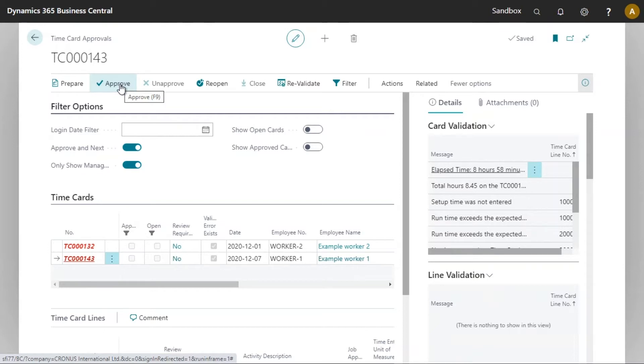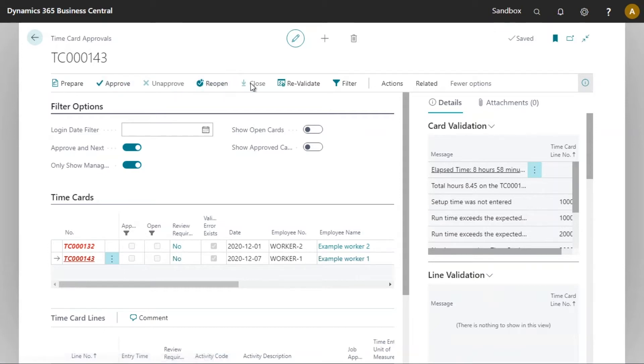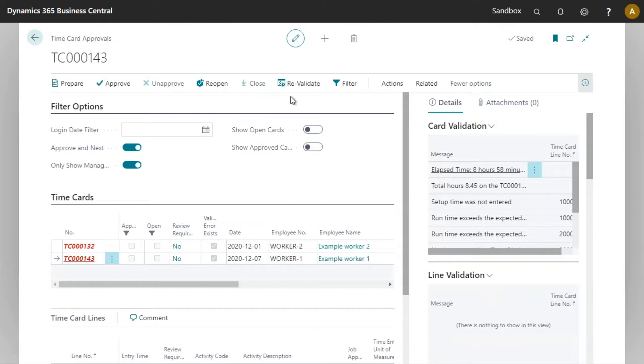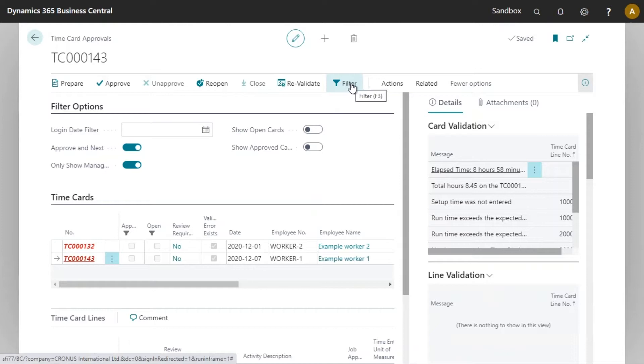The next three buttons, unapprove, reopen, and close are self-explanatory. The revalidate button will verify once again the time card against the shop floor time card validation rules, normally used after making some modifications. Finally we've got the filter button which is essentially an extension of the filters option that we can see at the top.